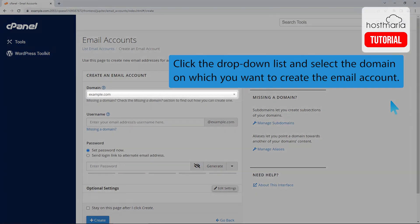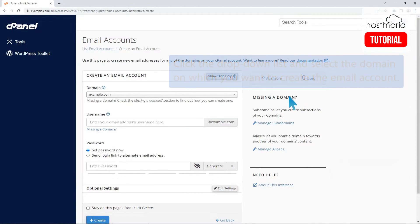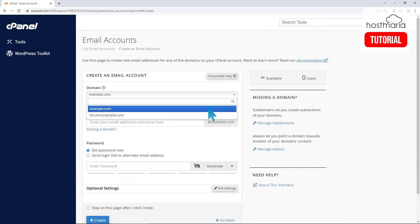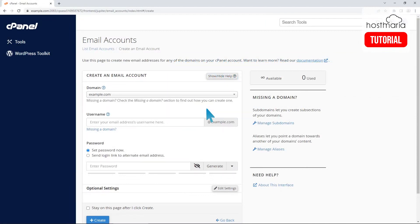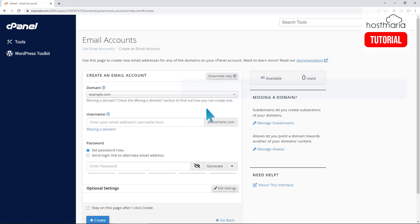Click the drop-down list and select the domain on which you want to create the email account. If you have only one domain on your account, this setting won't appear.